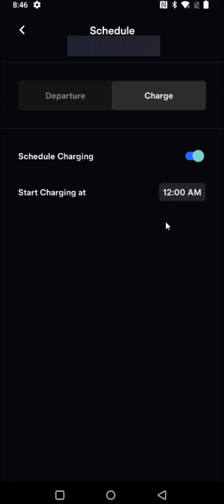So for me in my area the peak rates are between 2 to 7 p.m. in the afternoon. So anything after 7 p.m. I get off-peak rates. So for charging time I'm going to set this to 7 p.m.